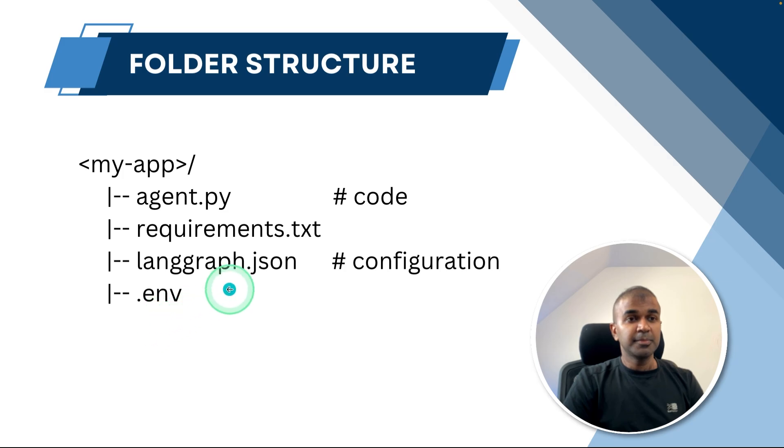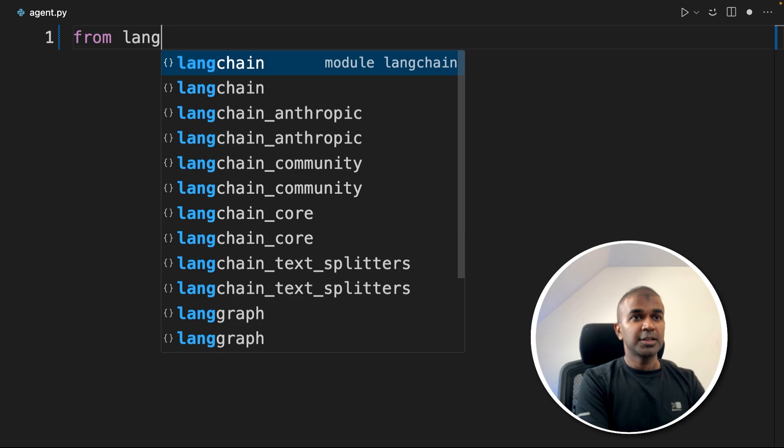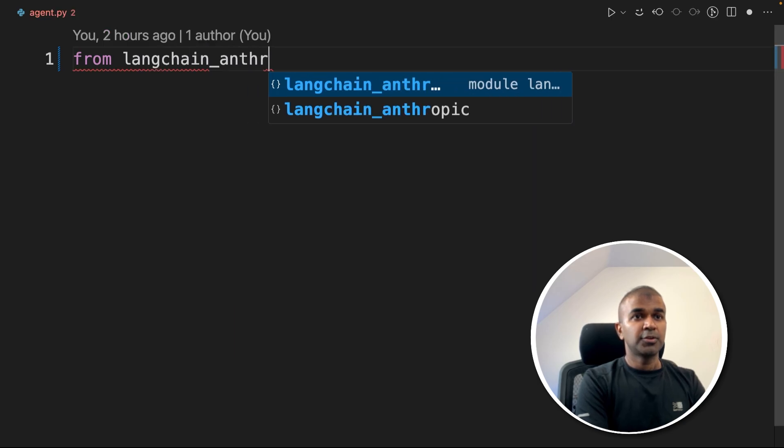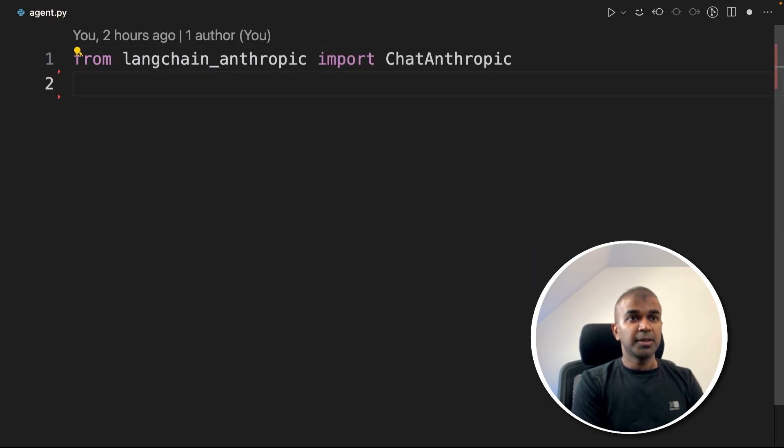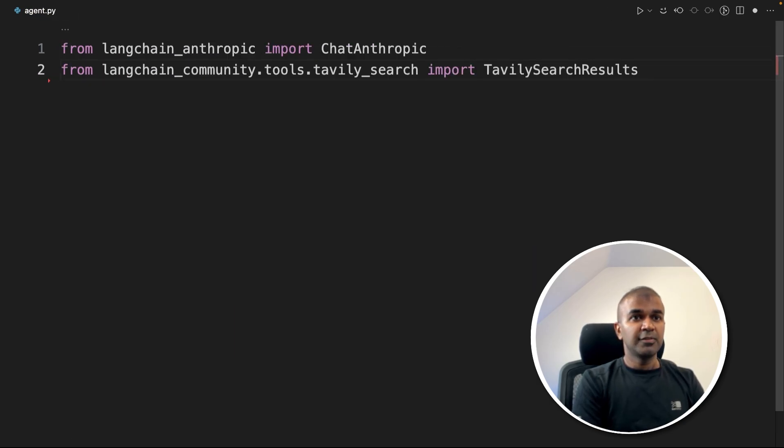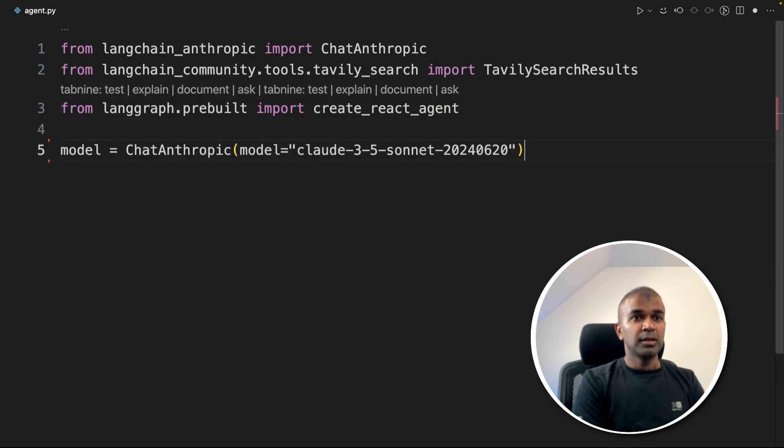Now we have completed creating the requirements.txt file and the .env file. Next step is agent.py file. So inside agent.py file from langchain-anthropic, import ChatAnthropic. Next, TavilySearchResults, create_react_agent from LangGraph.